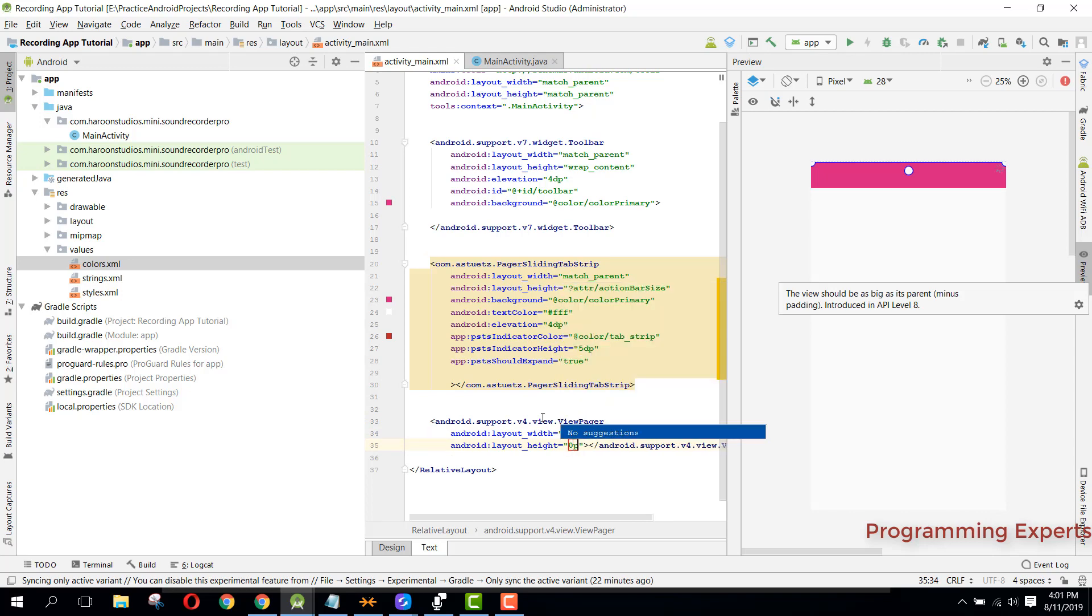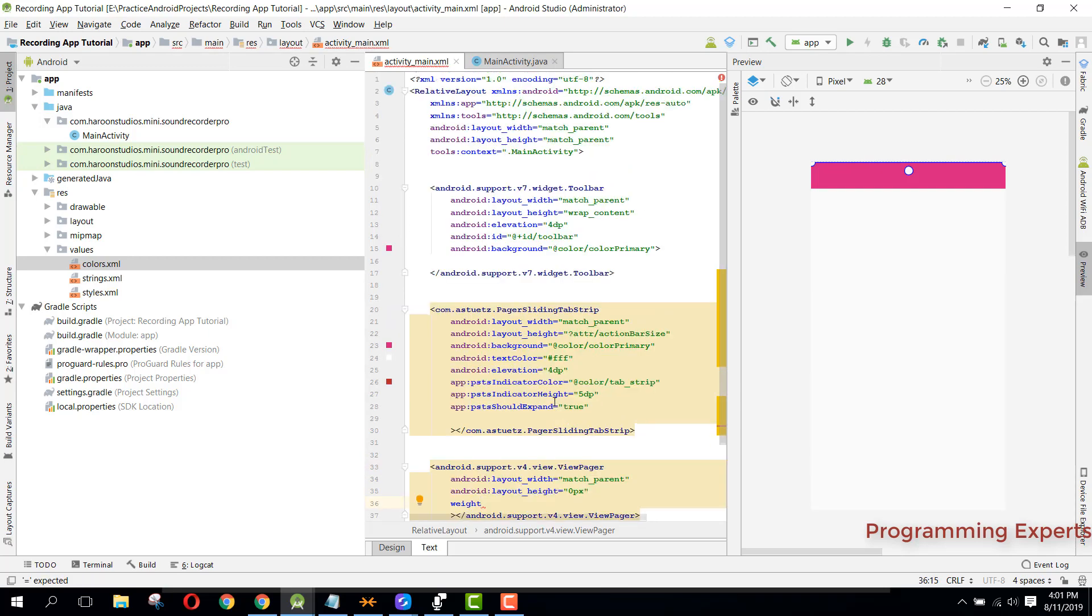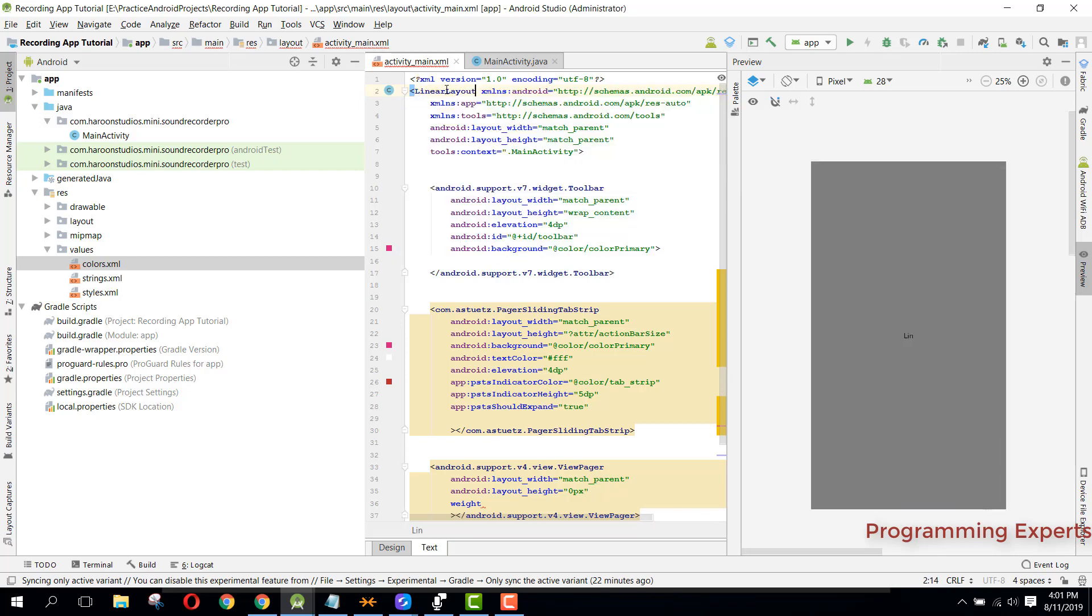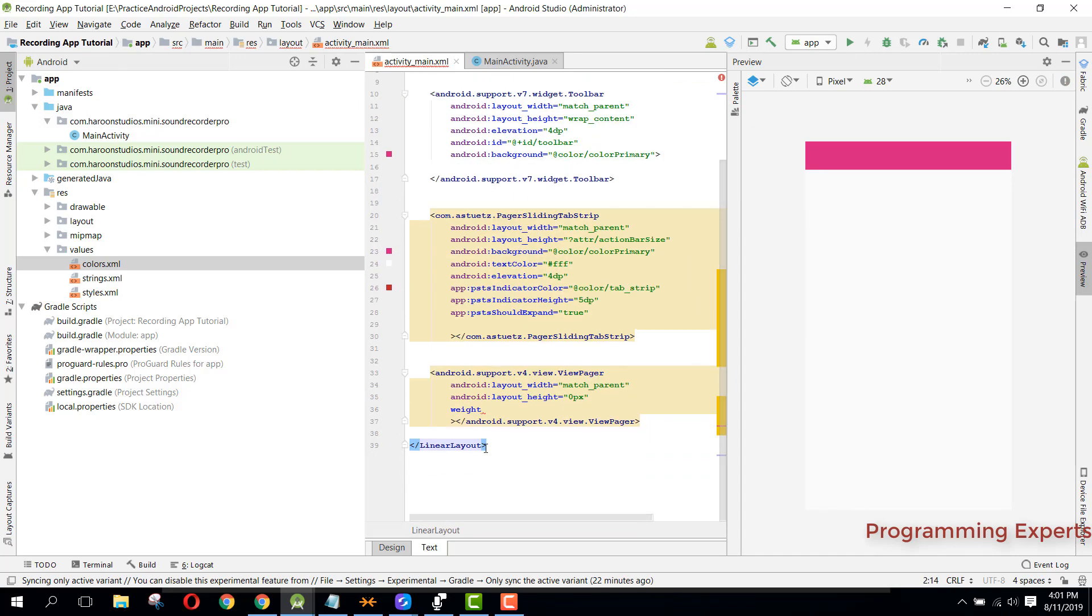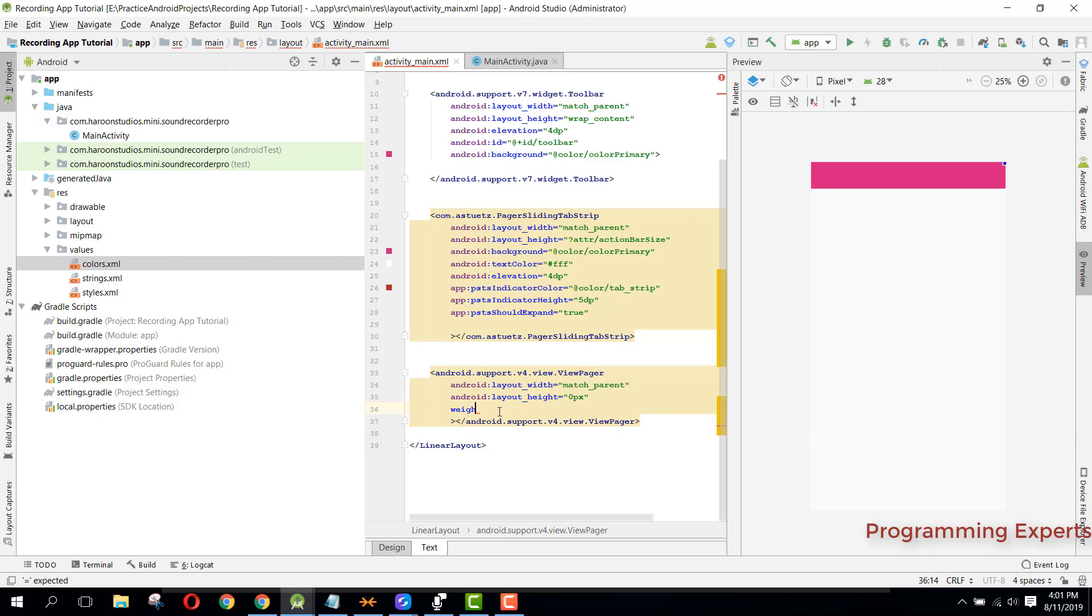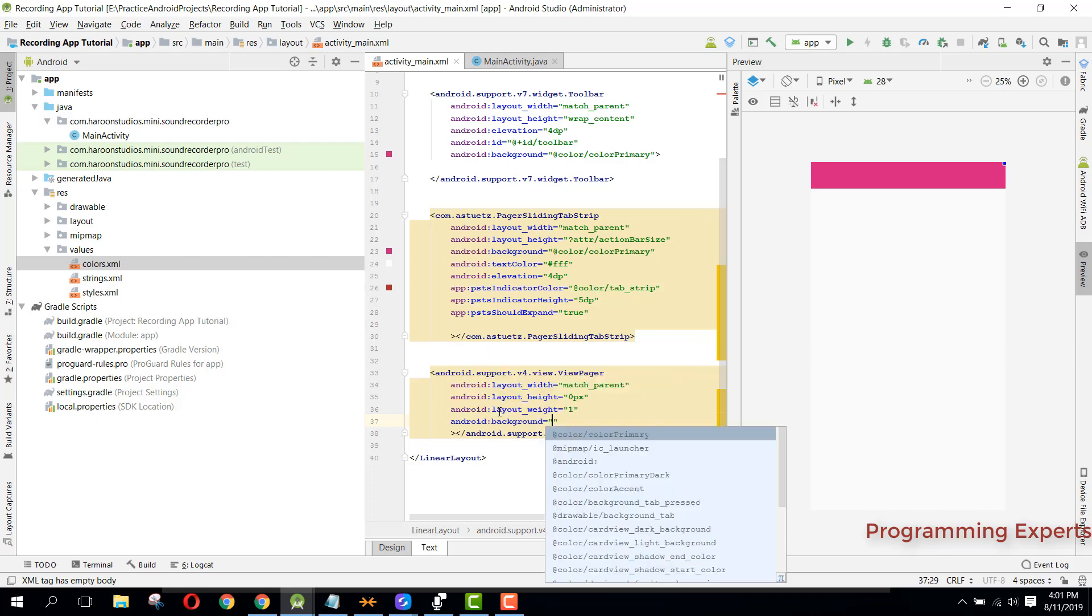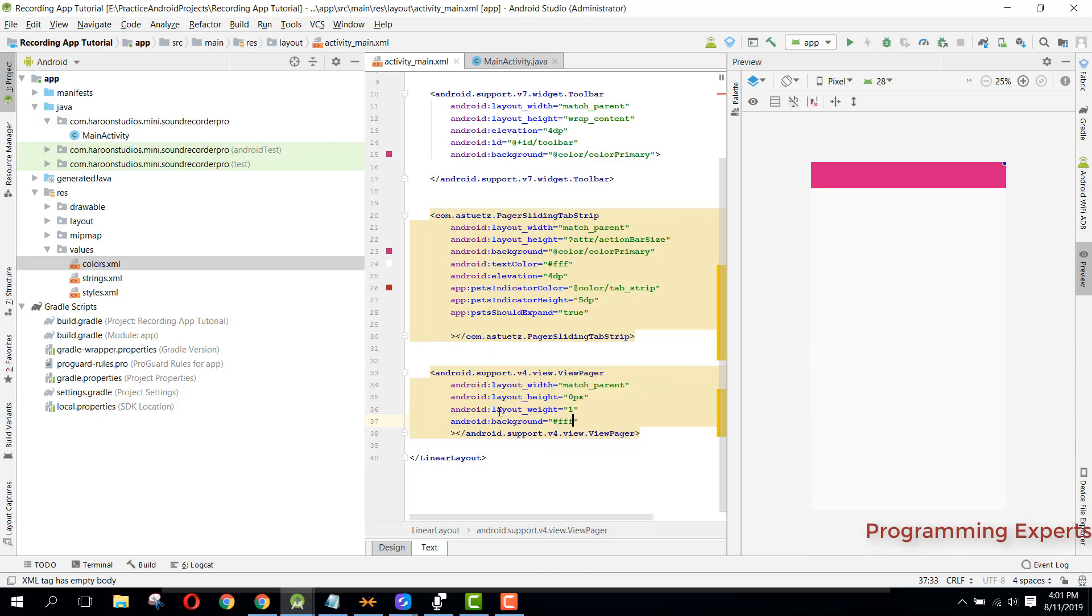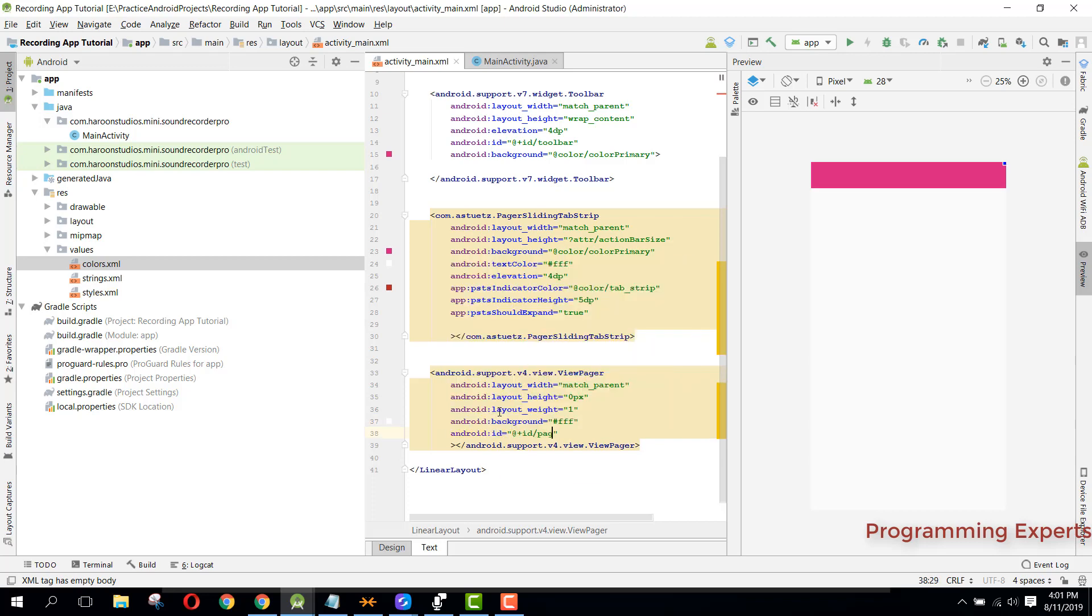Okay, I think we need to make it to linear layout. Then we can say weight, it will be one. And then we can set the background to white. And finally we can set the id as pager. Alright.